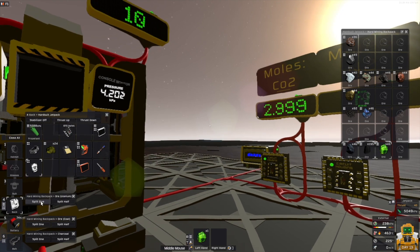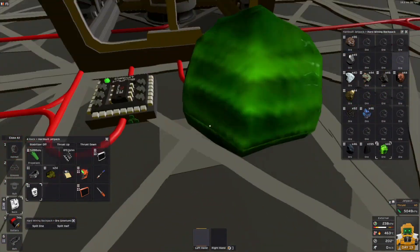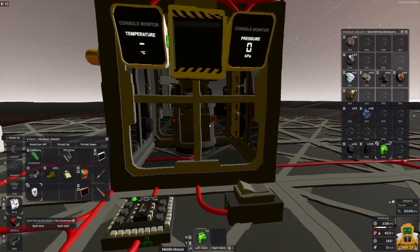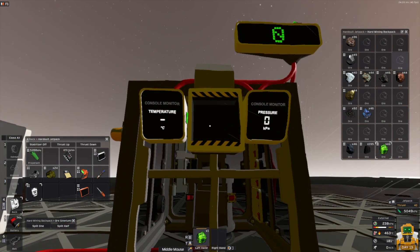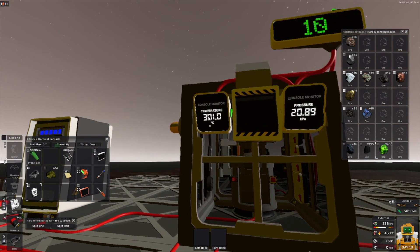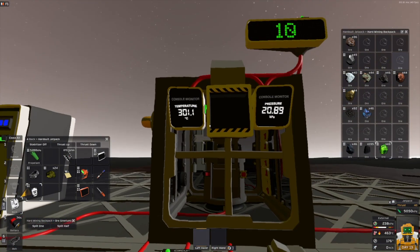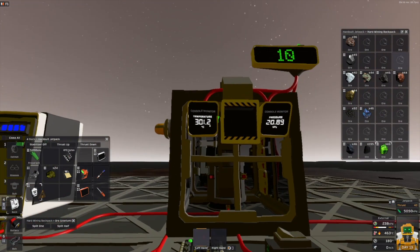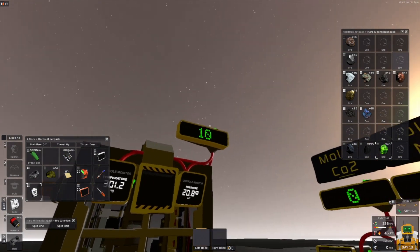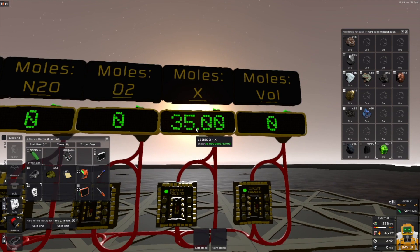The uranium is a little bit of an oddity because it's not really used in the game right now, but we have it and we can check it. It produces 300 degree gas. So if you need something reasonably hot and have a lot of uranium, it doesn't use any charge, and it produces 35 moles of X.